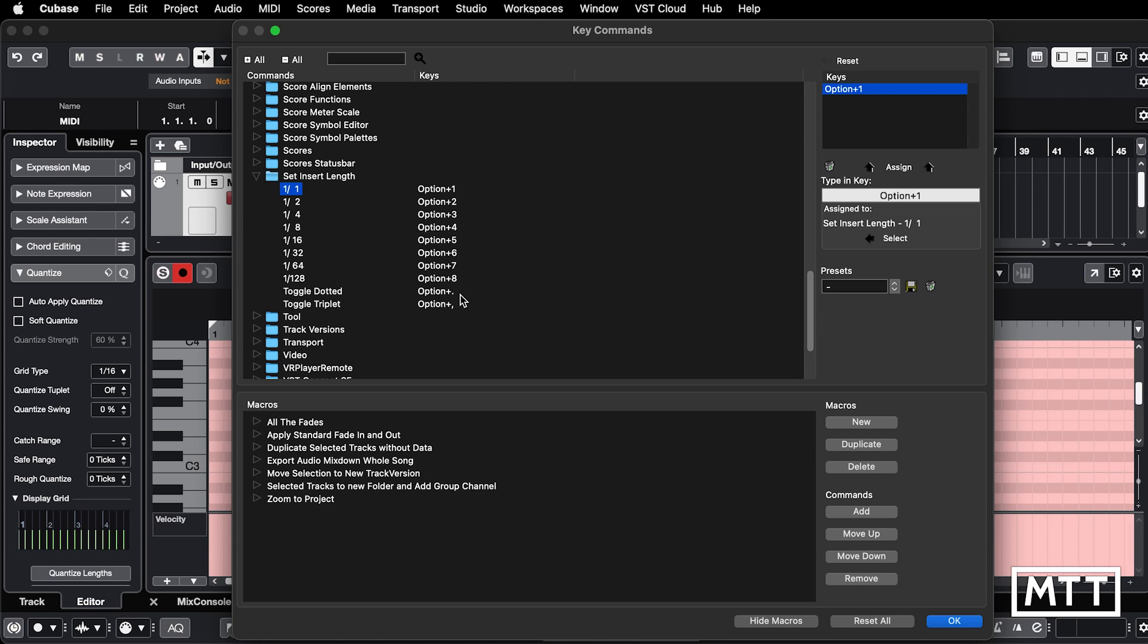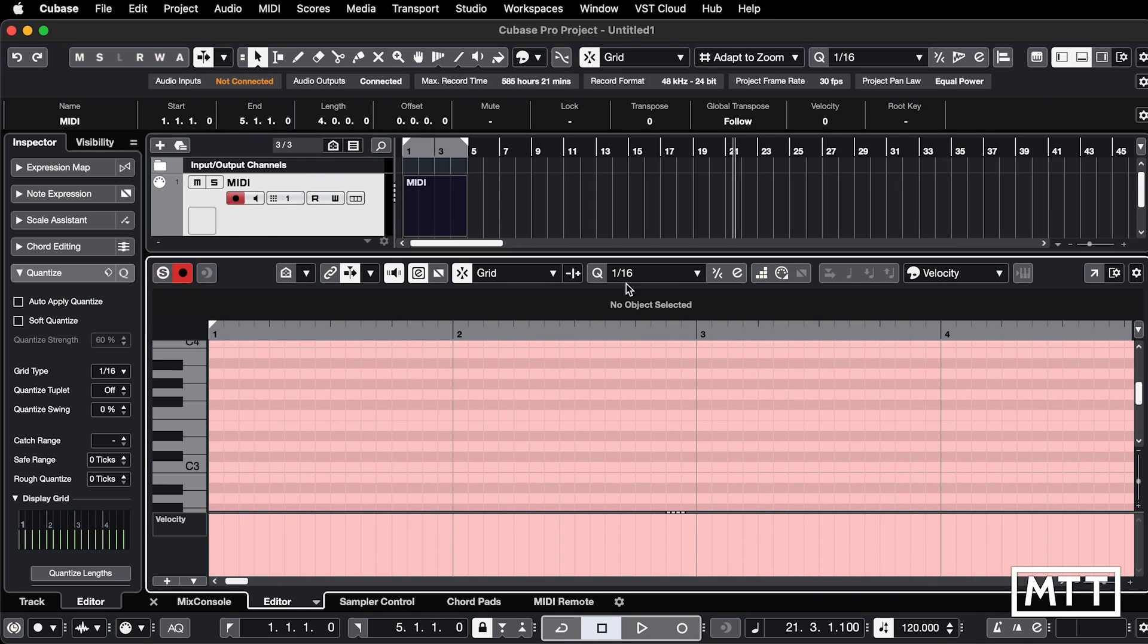And even with dotted and comma for triplet, not T for triplet, but there we go. So they are actually there, but they are not for this. They're not for quantize. They're for length, which may or may not appear.